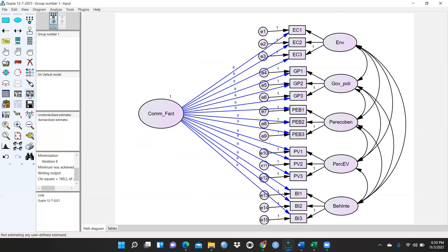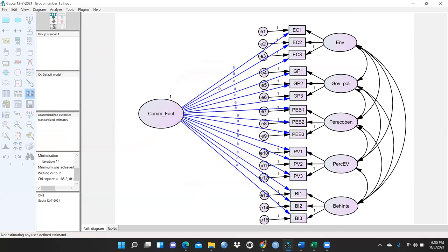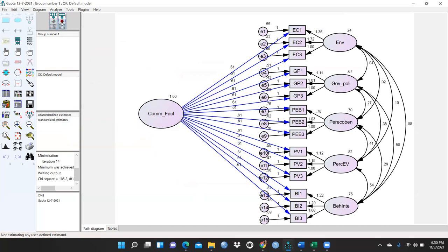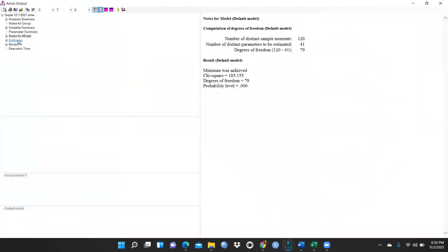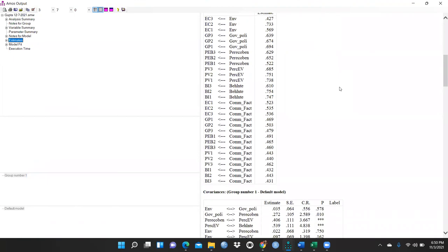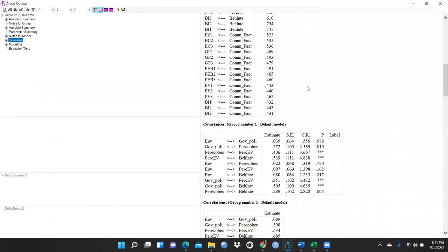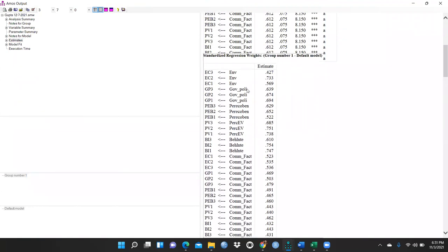Now I would like to run this file. Proceed with the analysis. Now I want to see the values, so in the result output again I go to Estimates. These are my regression weights — standardized regression weights — and I have to copy these into my Excel sheet.